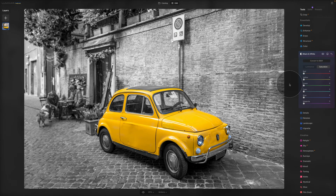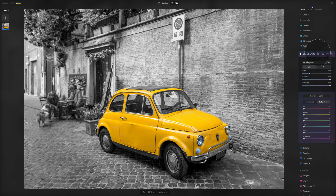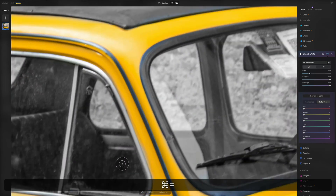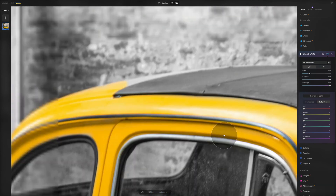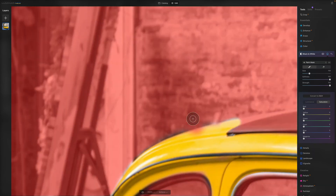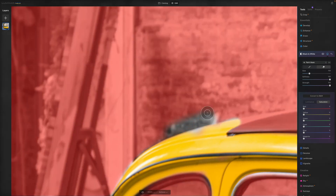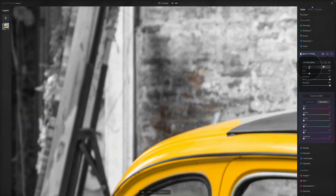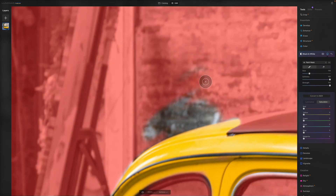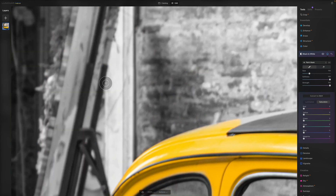And there you have it — the result looks really cool. One thing to remember: once you're in the masking tool and you make a mistake — for example, accidentally removing some of the black and white effect where you didn't want to — you can simply switch back to the Brush and paint the black and white effect back in to fix it.